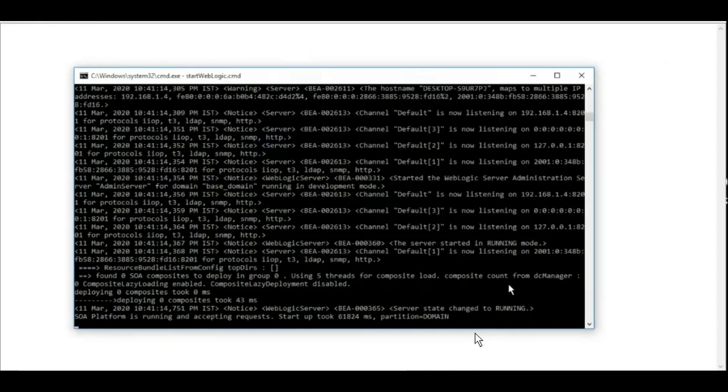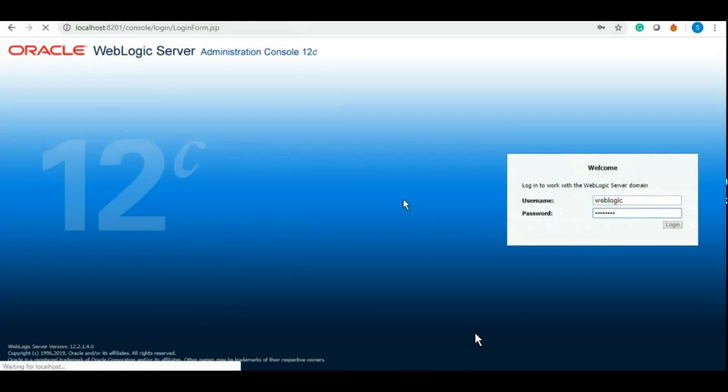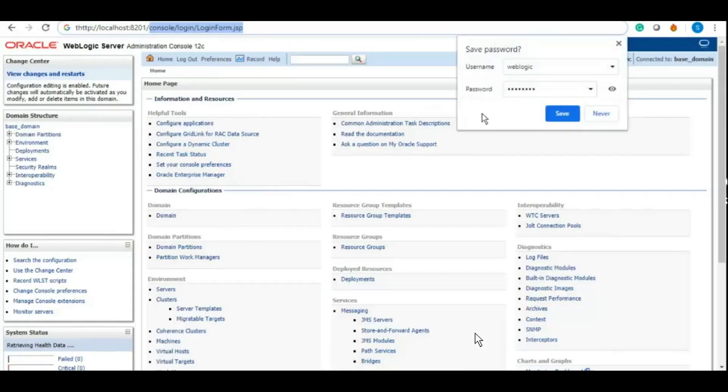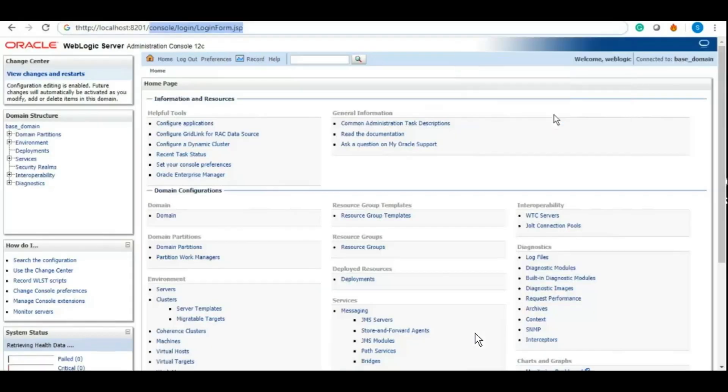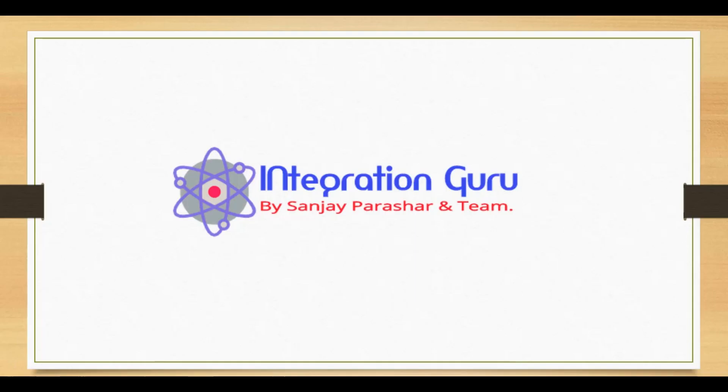You can log into your console with the username and password that you set when you configured the domain. Once you provide your credentials, you will be able to log in and verify that the server is up and running.